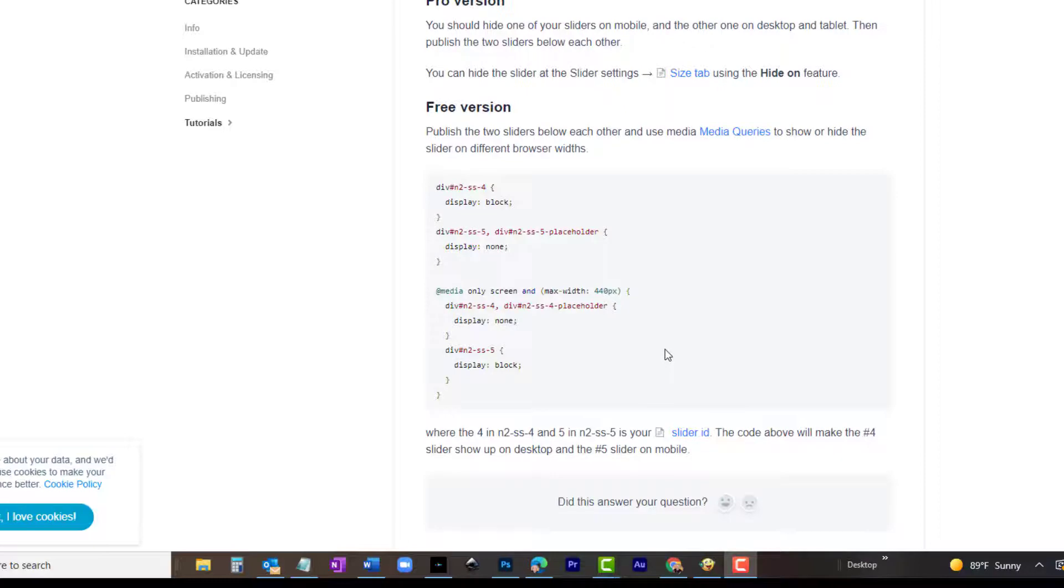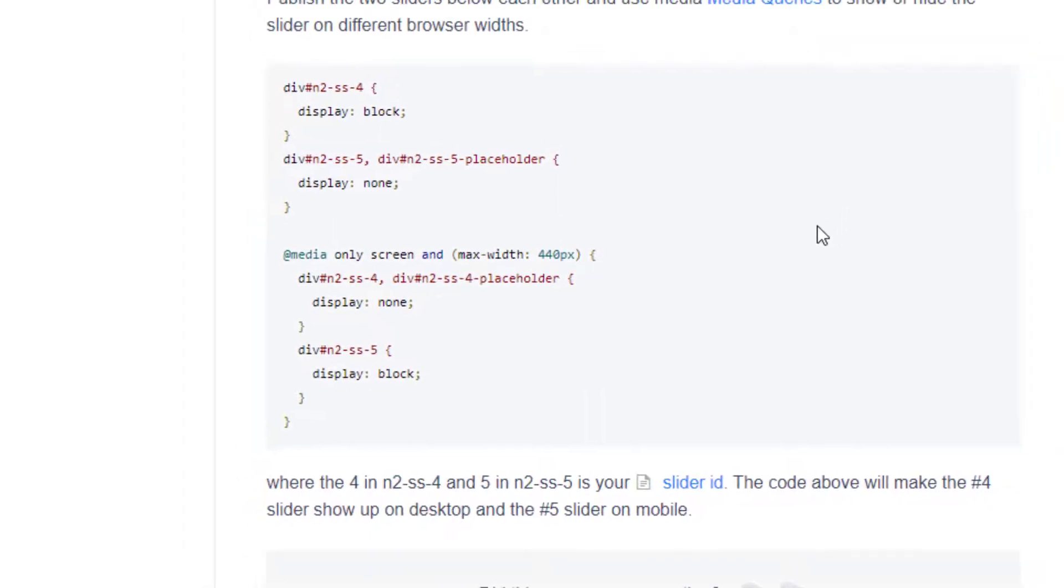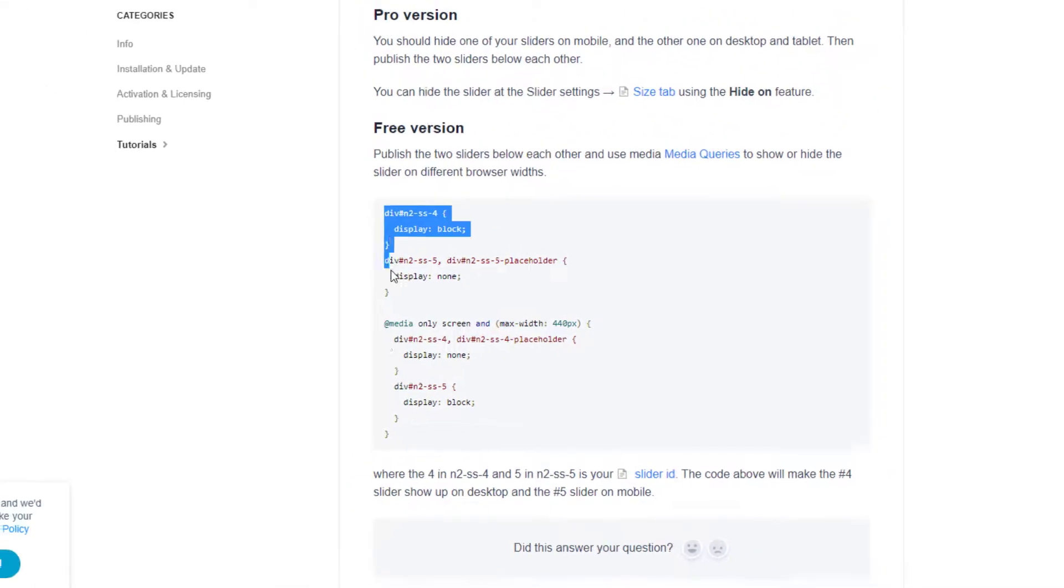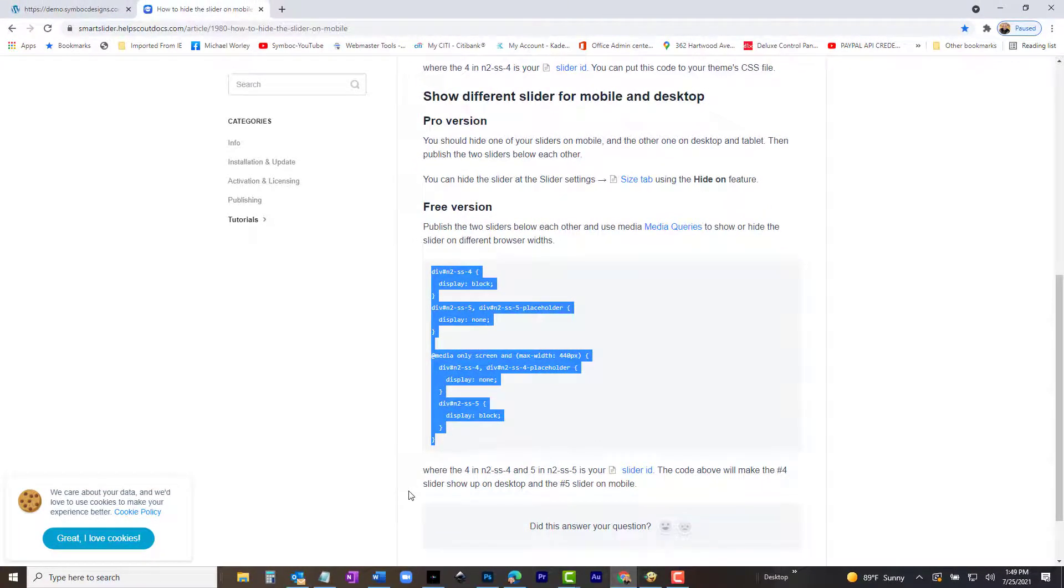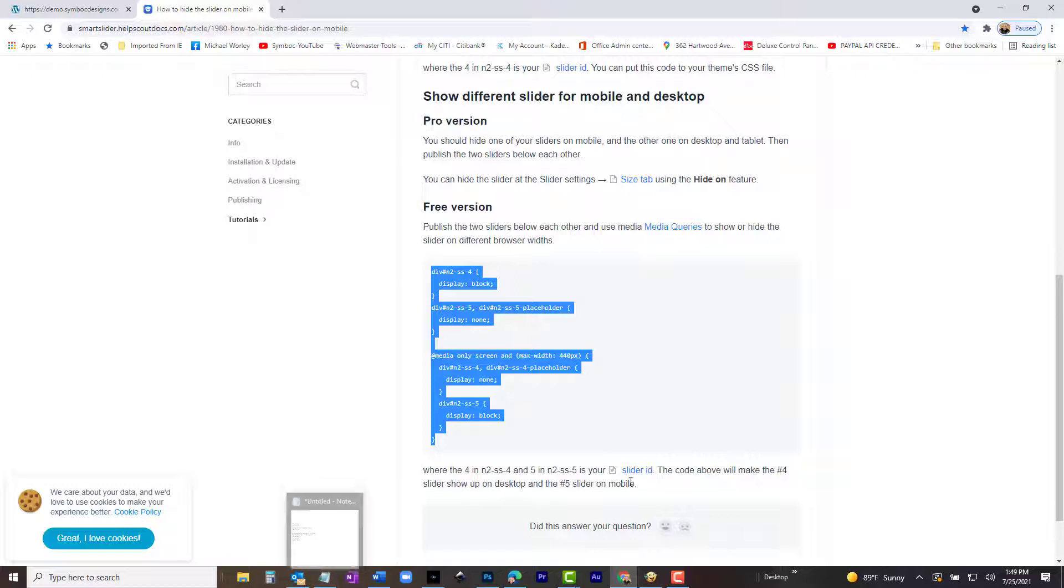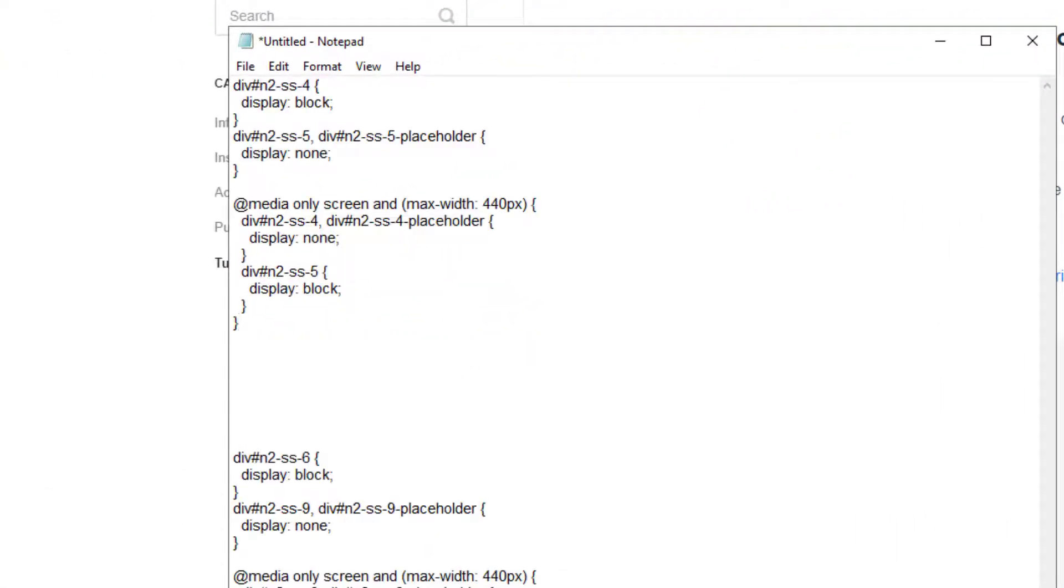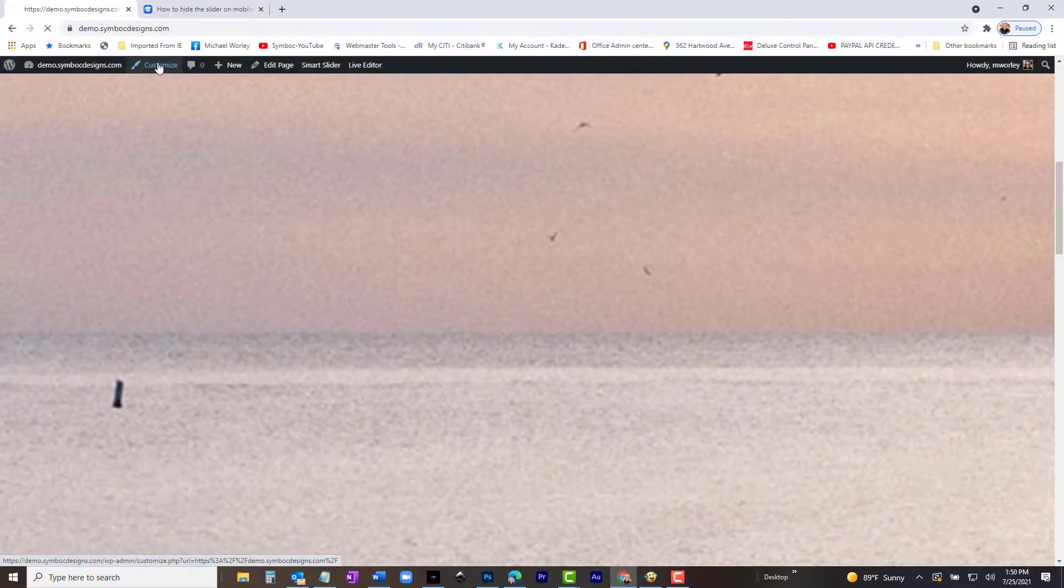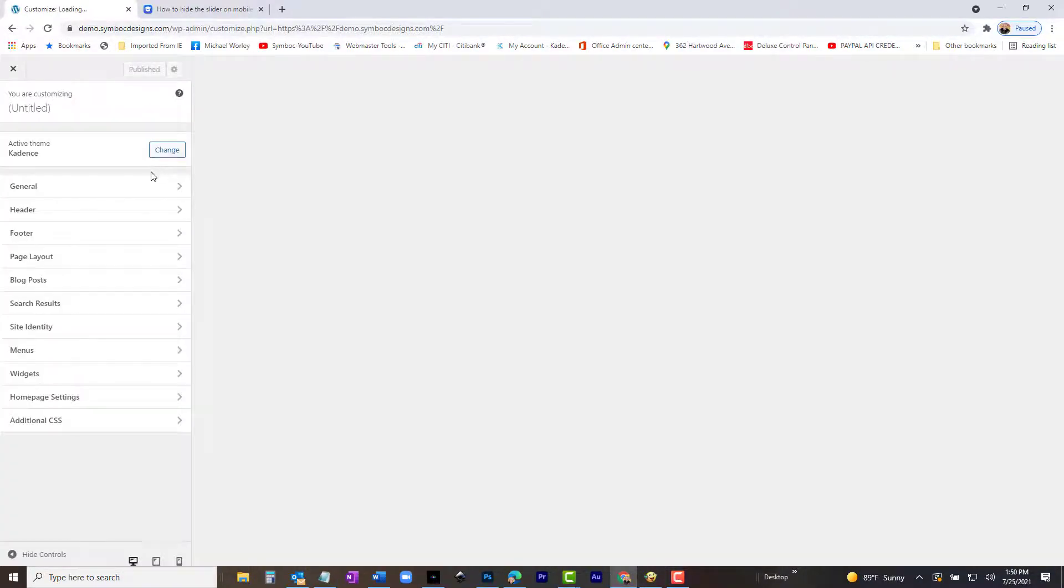Scroll down to show different slider for mobile and desktop. Below that it says publish the two sliders below each other, and use media queries to show, or hide the slider on different browser widths. Then, there is the CSS we need. Below that is the instructions for customizing the CSS for our sliders. Where the 4 in N2SS4 and 5 in N2SS5 is your slider ID. The code above will make the number 4 slider show up on desktop, and the number 5 slider on mobile. Confusing? I thought so too the first time I saw it, but it really is very easy. Just change any 4 you see for the desktop slider ID number which is 6. Likewise, where you see a 5, just change it to the mobile slider ID number. That is 9. Let's do it now. Now, copy the CSS to the clipboard, open notepad and paste it into the text editor. Change all the 4s to 6s, and all the 5s to 9s. It's that easy.